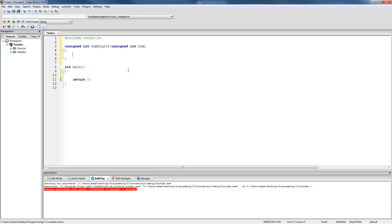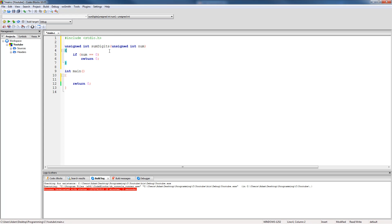Now that we have our prototype, the next thing that we need to do is come up with our base case. What would be the easiest input value for us to solve for? That's simply zero. If they pass in zero, we just return zero. So if num equals zero, we return zero — simple as that. This is going to be our base case.